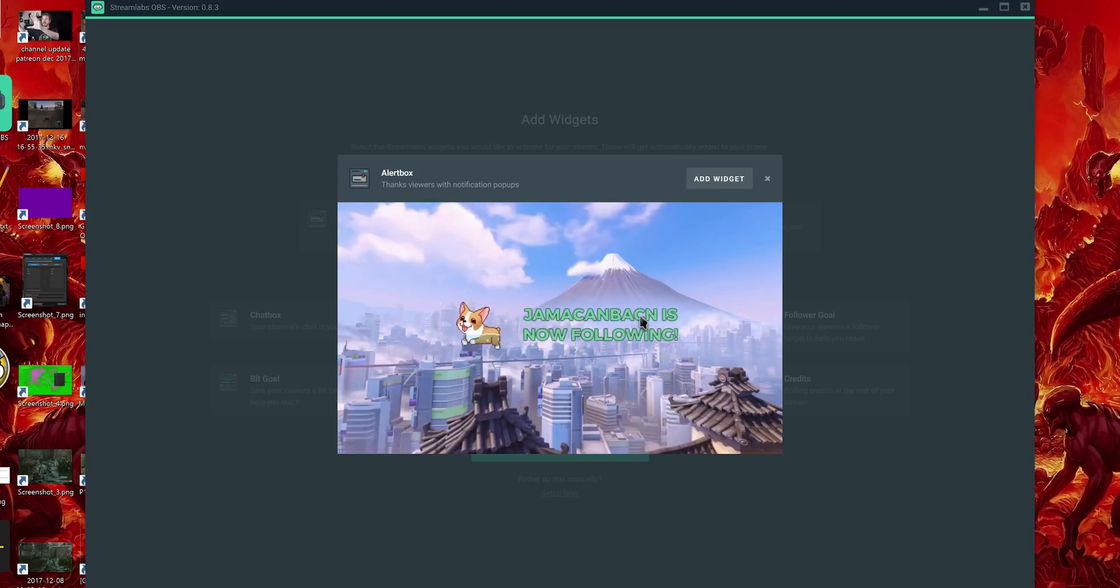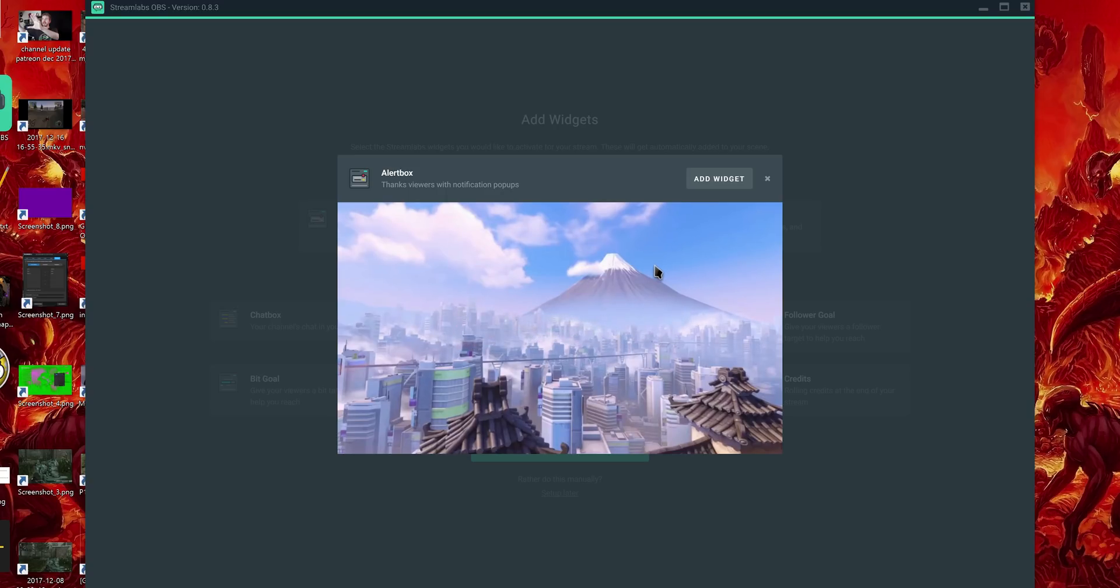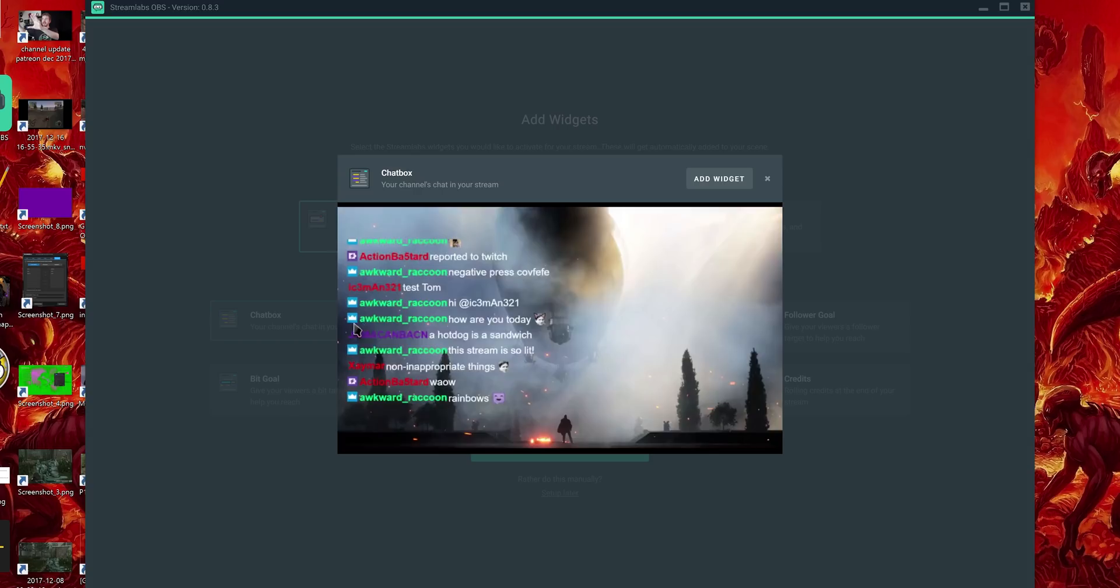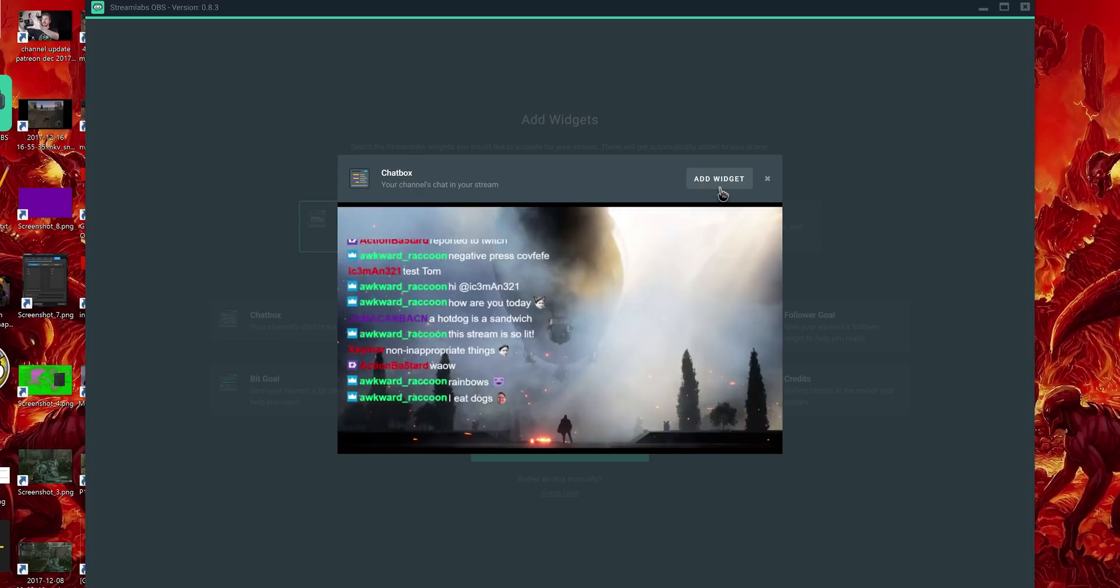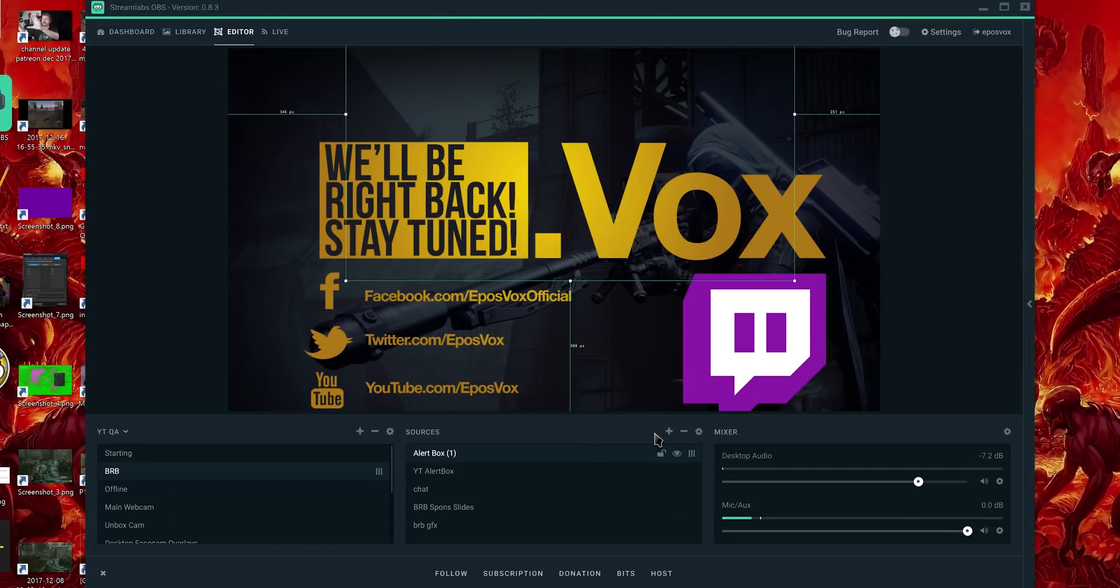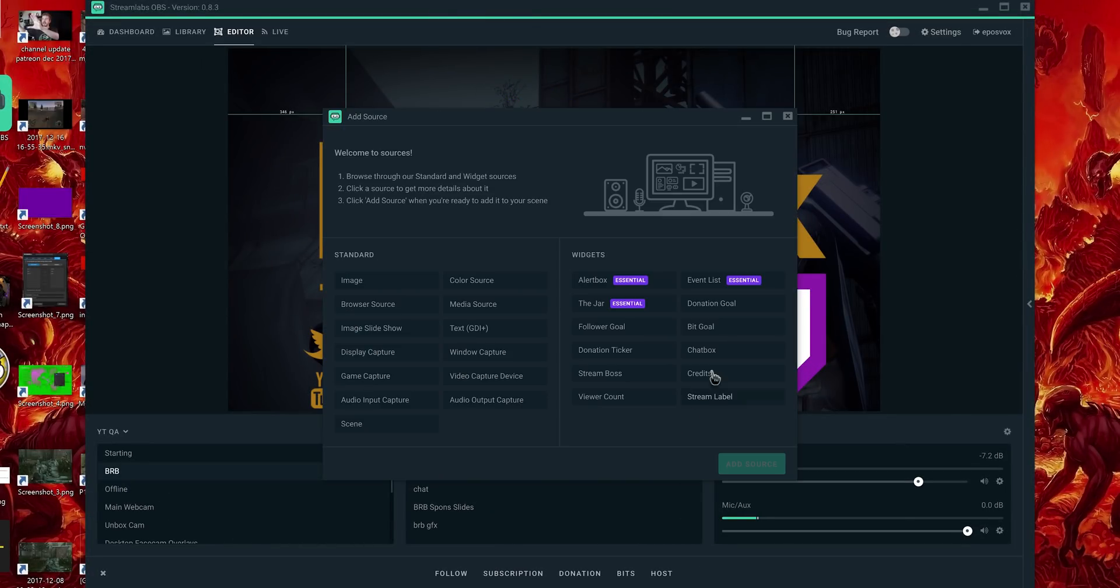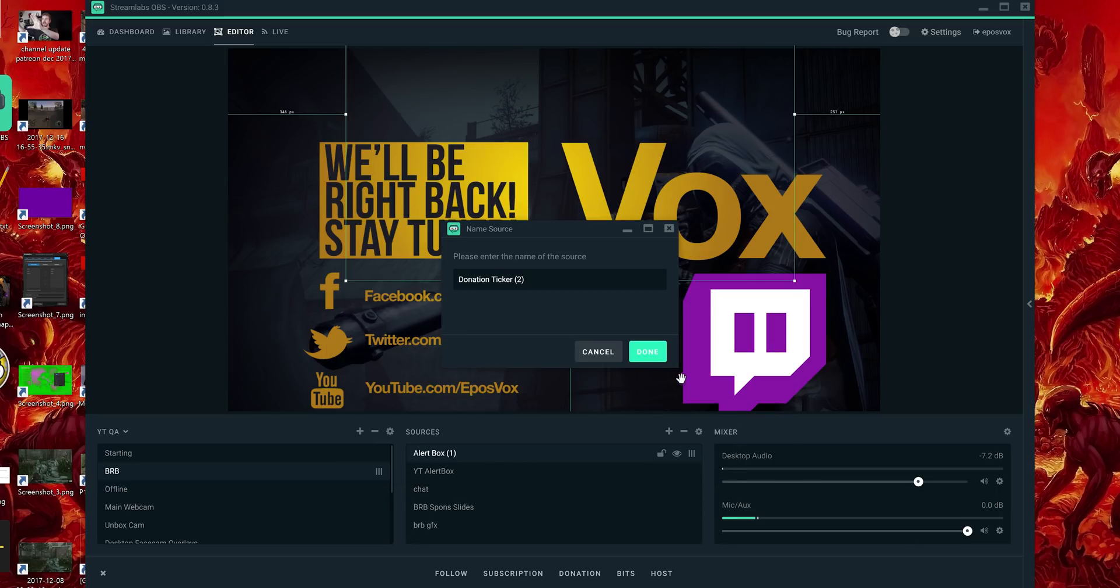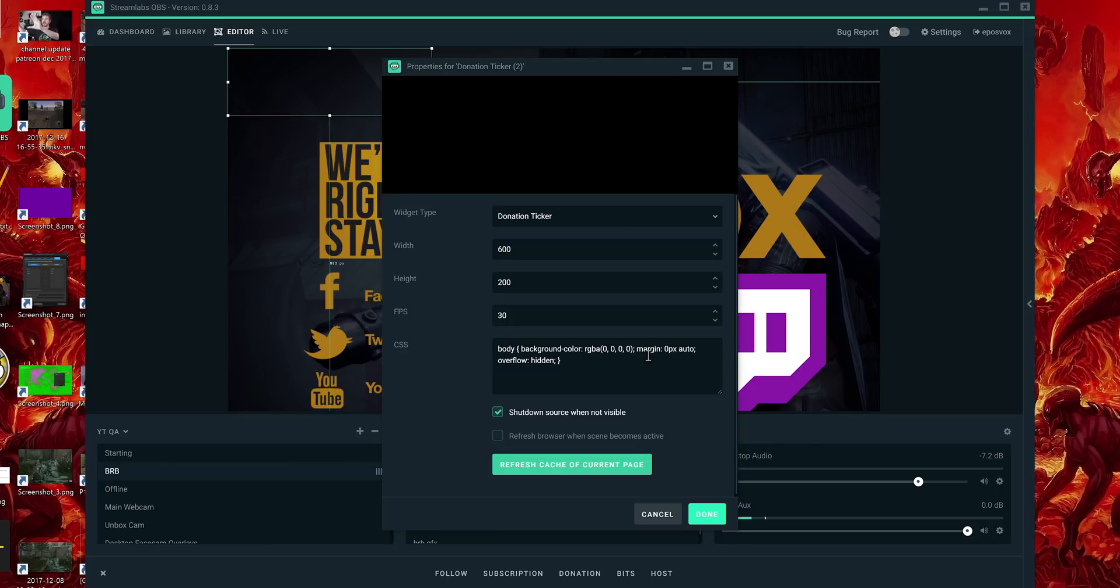Then you can start selecting which of the Streamlabs widgets you want to introduce into your scene, which of course, if you already have browser sources, you'll need to get rid of them. But they make it super easy to set up. When you click to add a source to your scene, instead of being a list of sources and things like that, they have a nice little GUI for it, and then you get to select from their list of widgets, and it'll help you set that up automatically, which is really awesome.